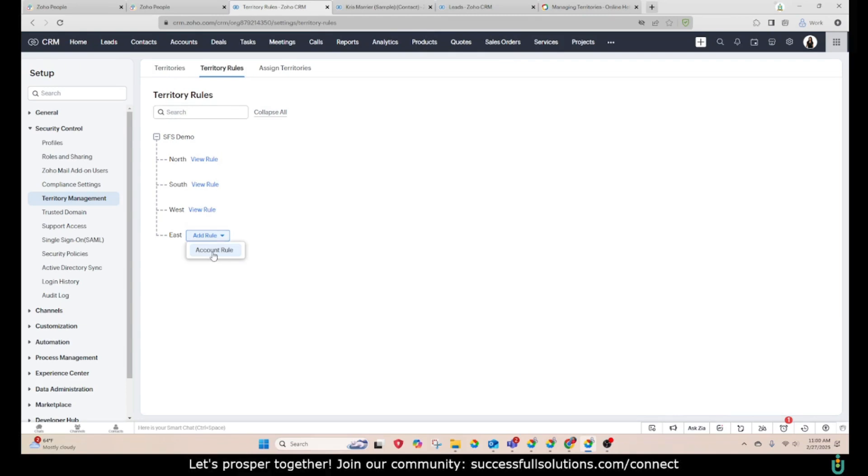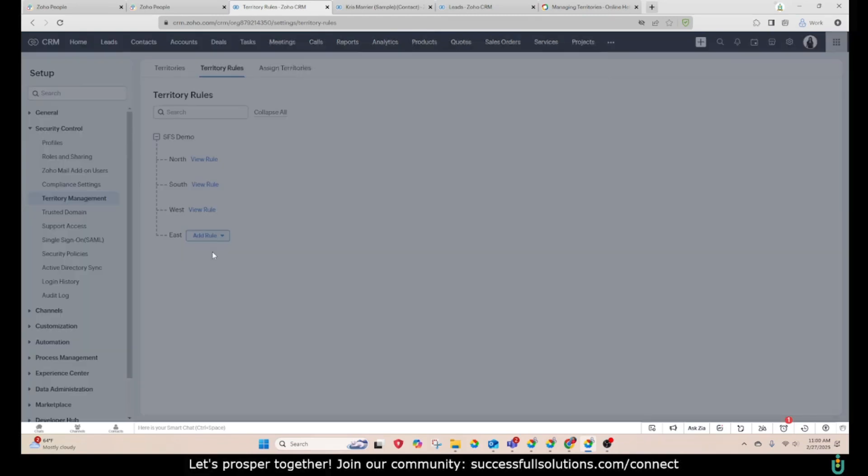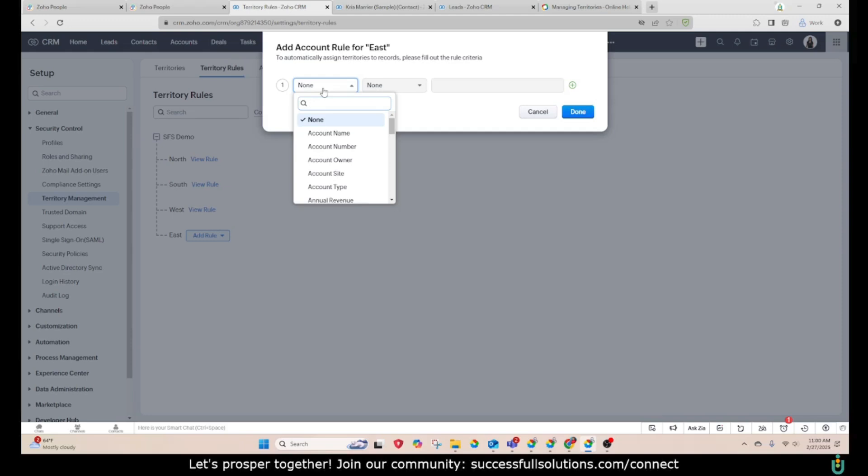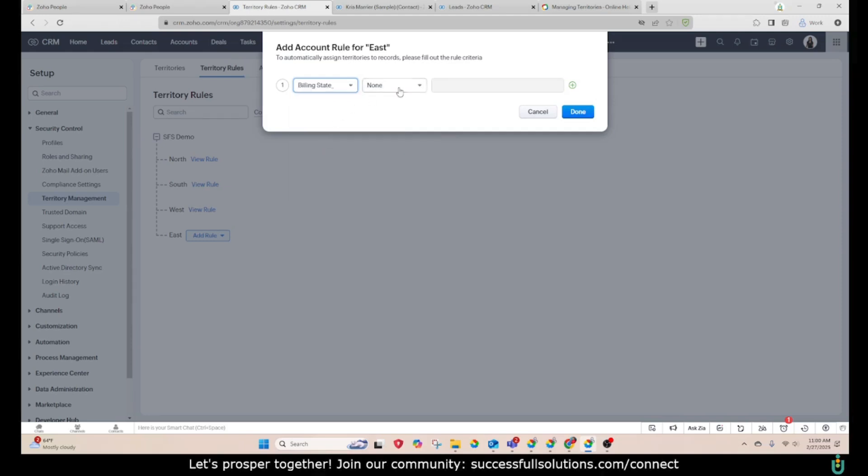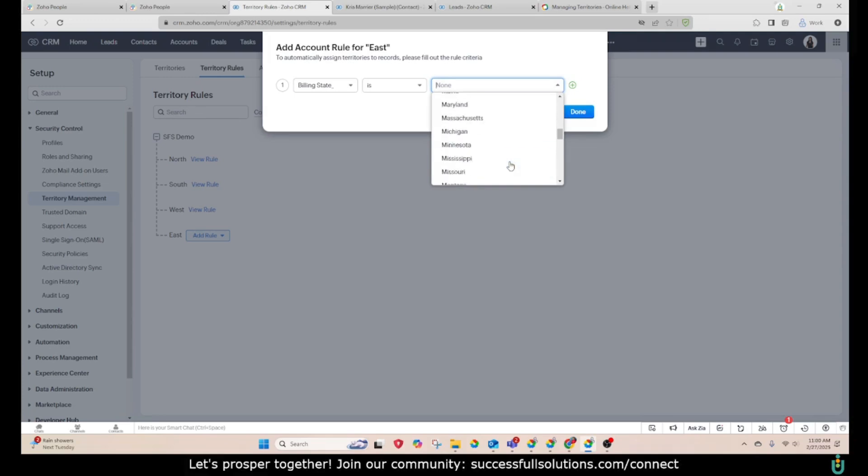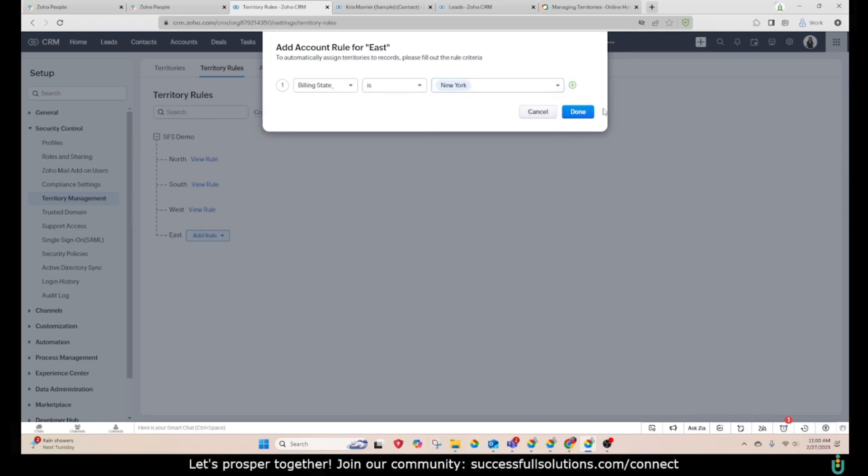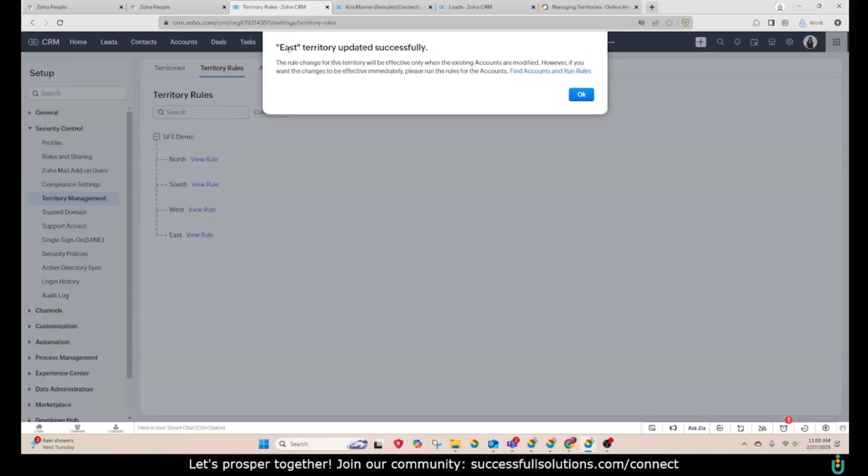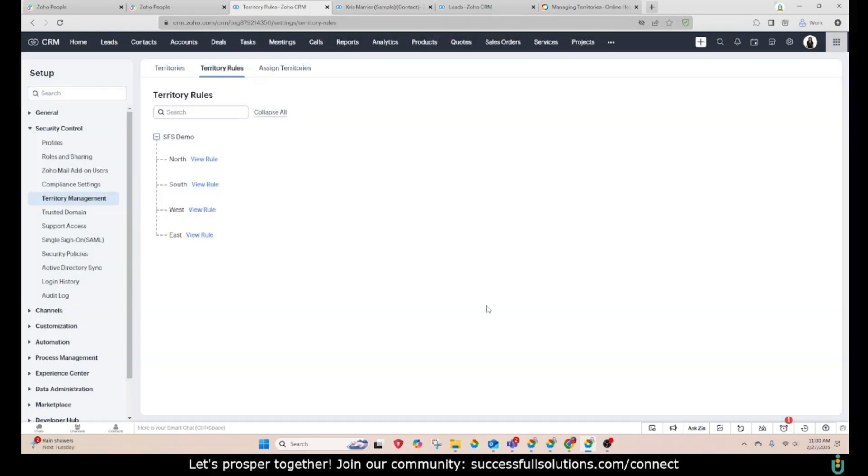So for accounts, if the state, the billing state is, and now what I'm going to do is choose just one state, which is New York for East. And then I get this message that tells me that it will be effective only when the existing accounts are modified. I'm going to hit okay.